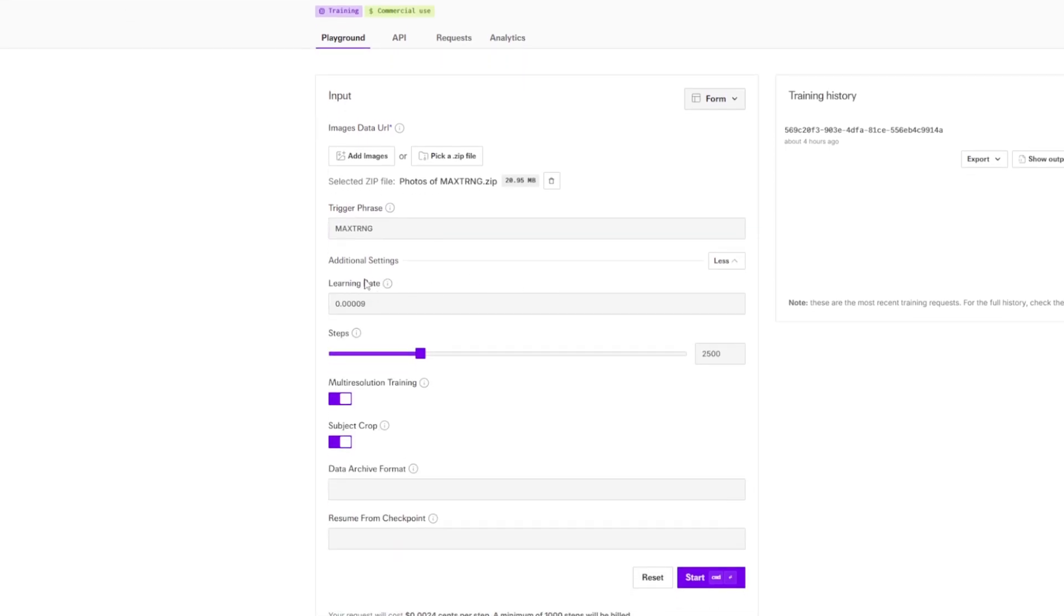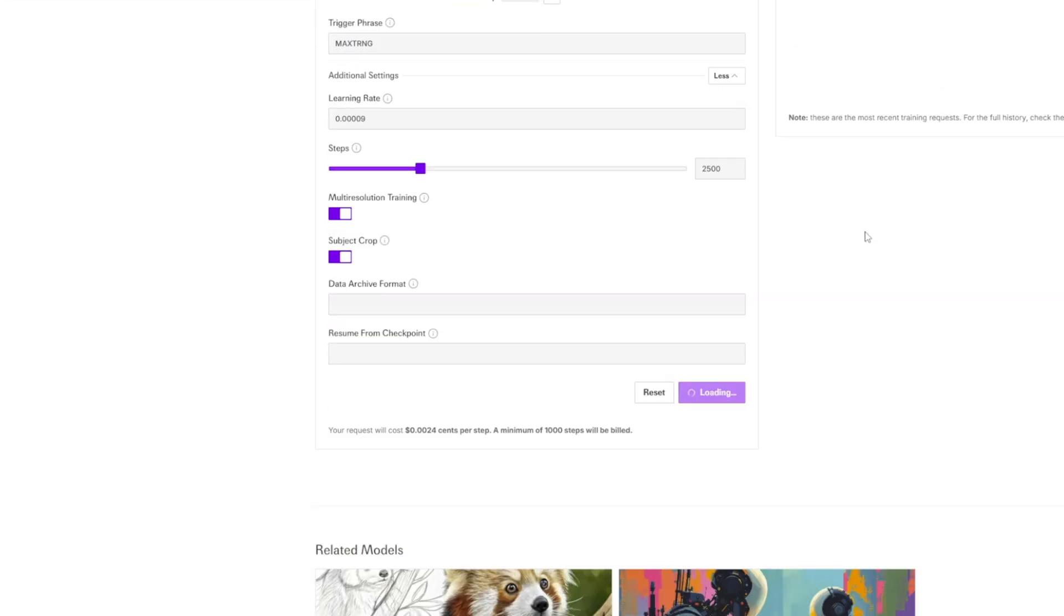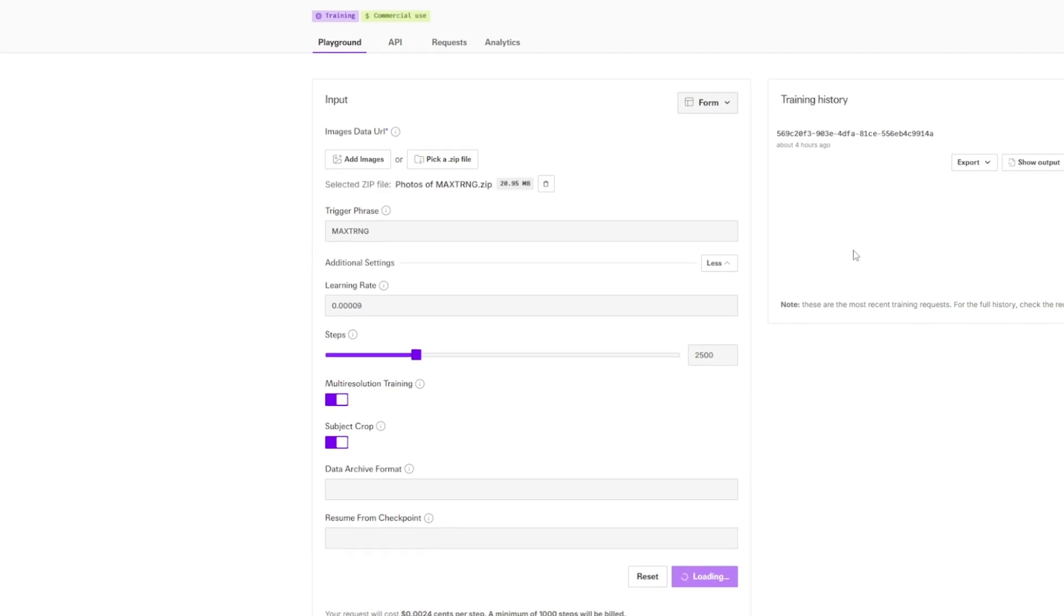Then we can have additional settings. The learning rate, if you know nothing about those parameters, you should probably leave them unchanged. The general idea here is the more steps you would get, the probably the better quality you will get. It will take more time, it will be more expensive. I will leave all those as default settings, click start and see how the training goes.